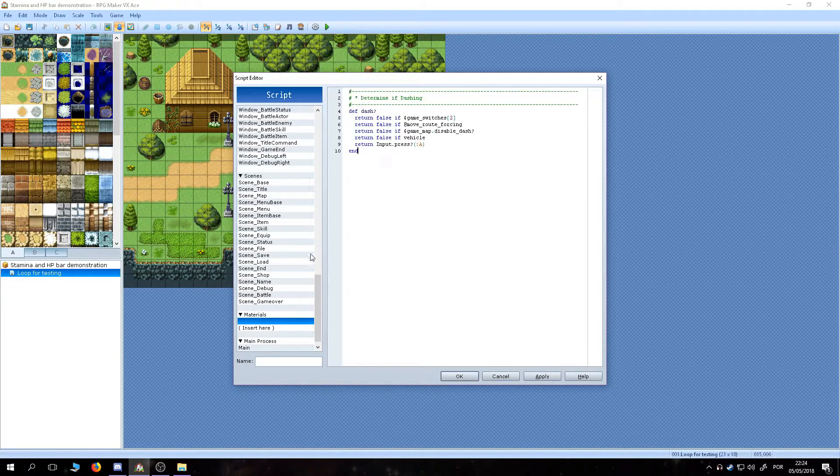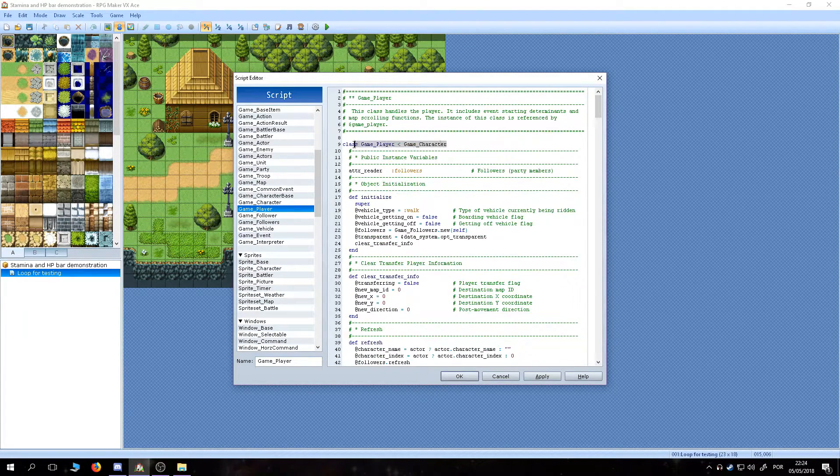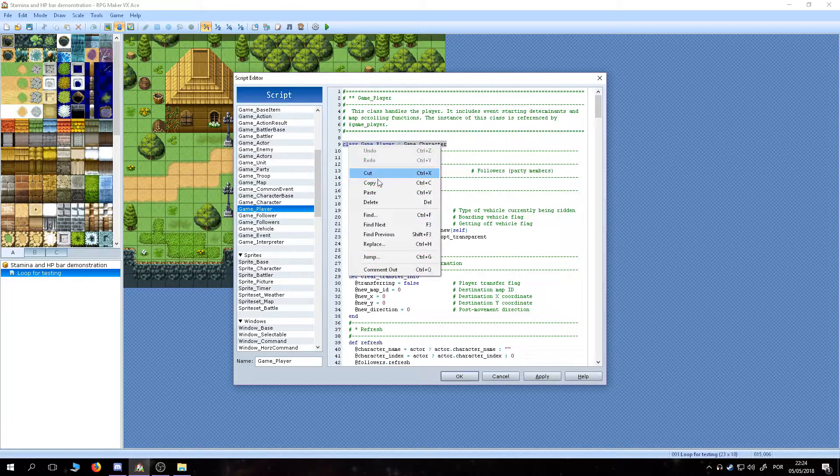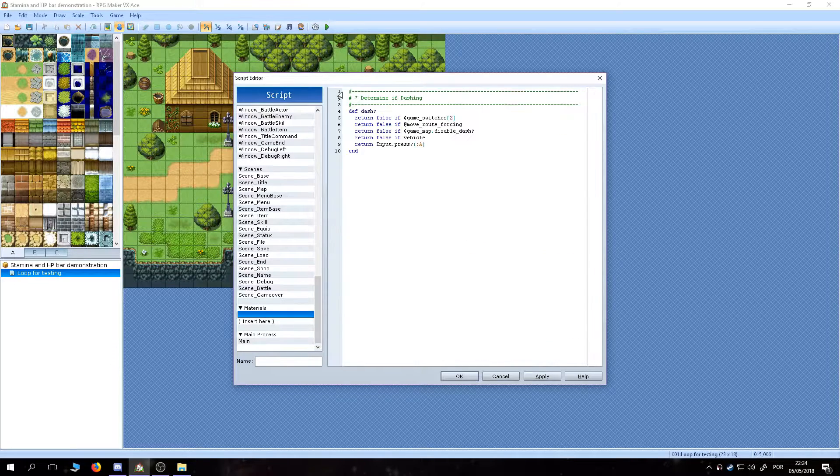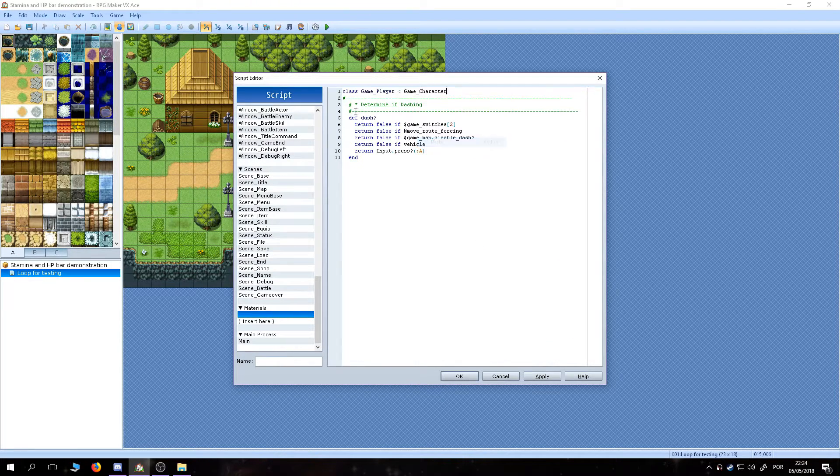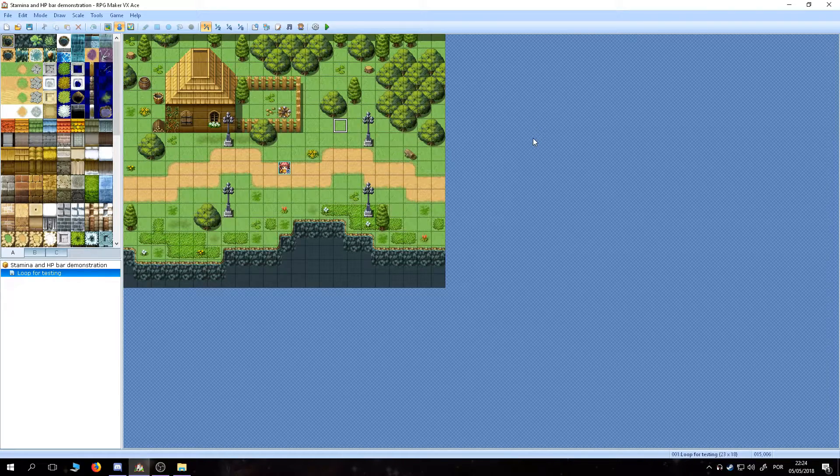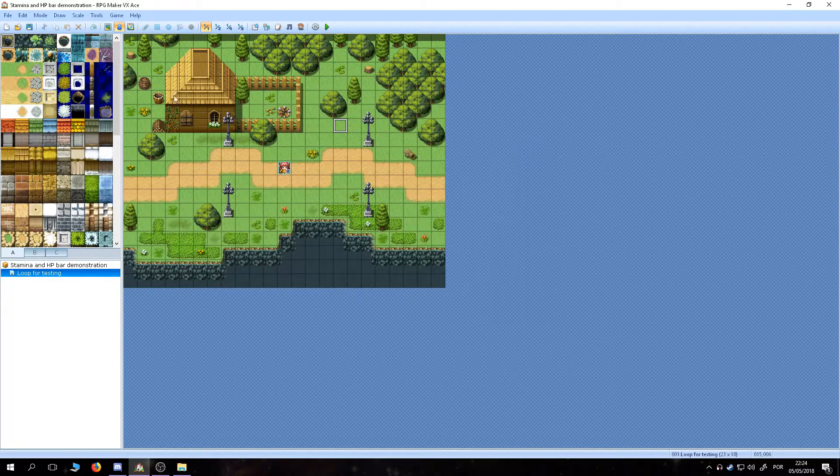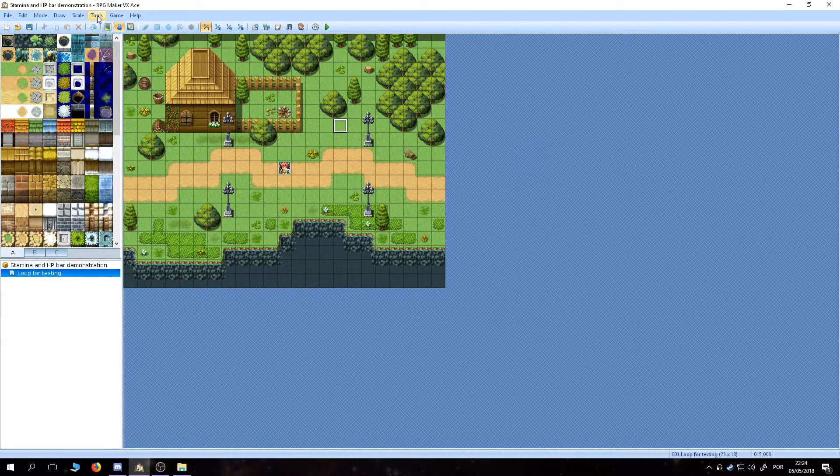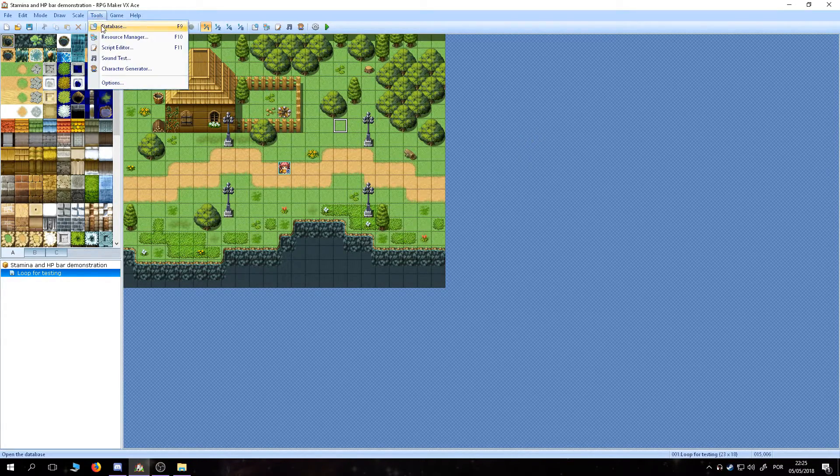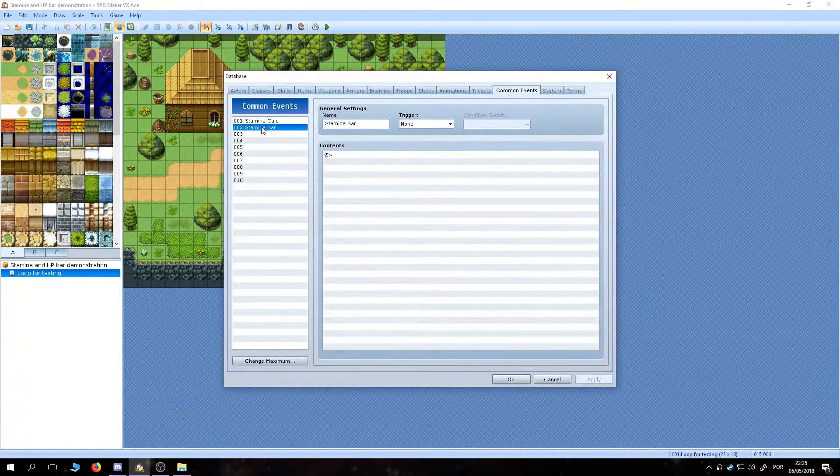After doing that, though, it's also needed to copy the line 9 from the game player page, paste it above everything, and type end below everything. Now, the script required is done. Let's move on.